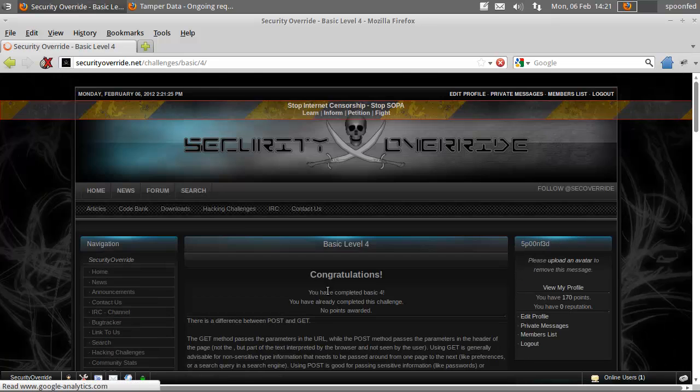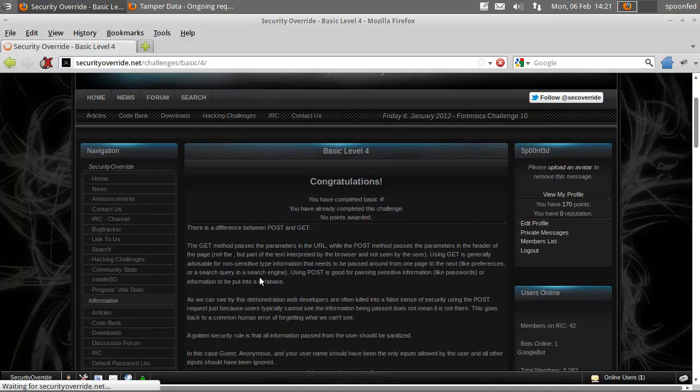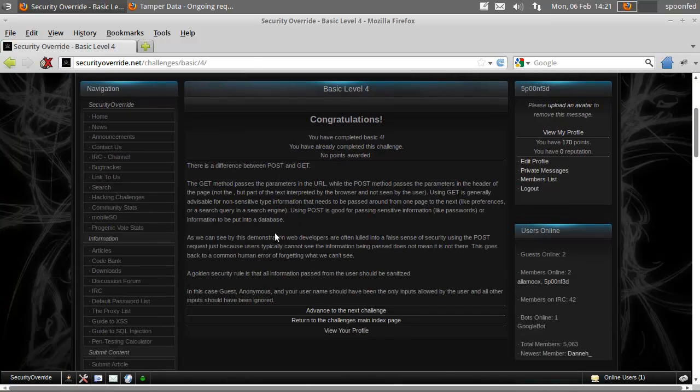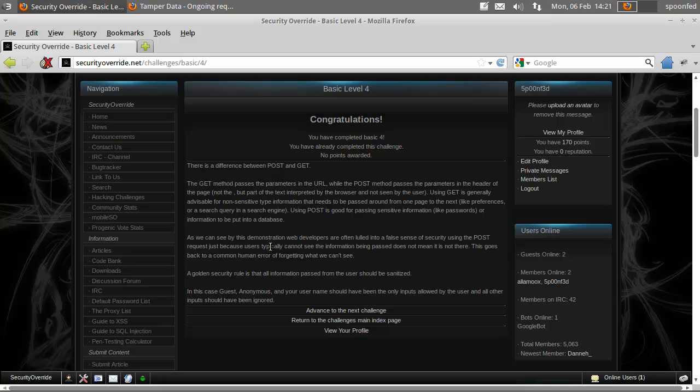Login. And there you go. That's also a way to complete this challenge. So you don't need to do temper data. You can just do this.